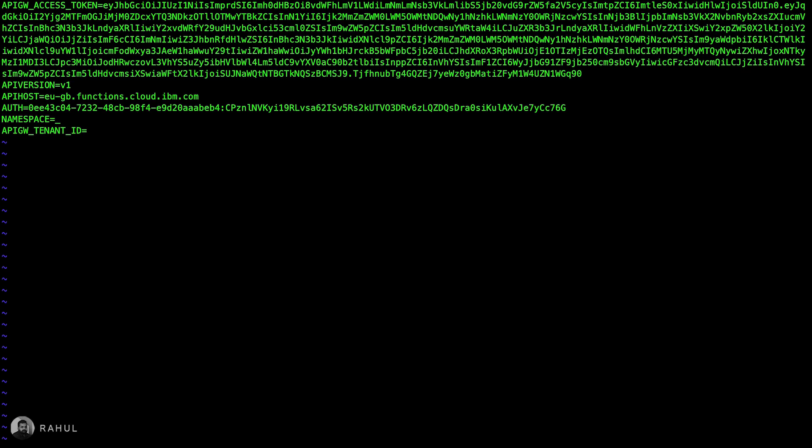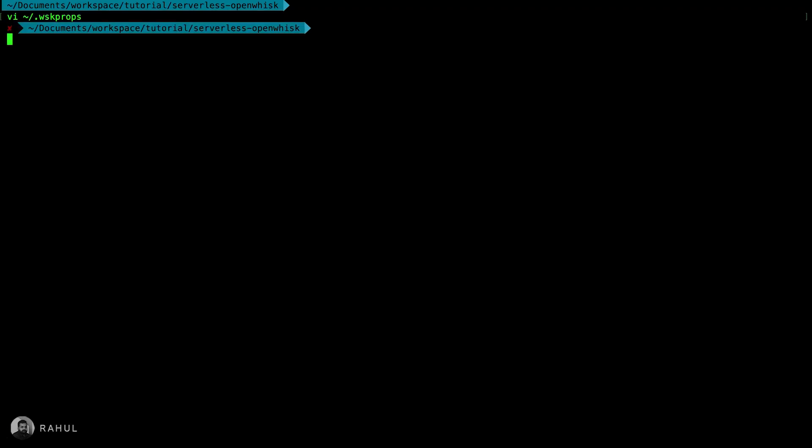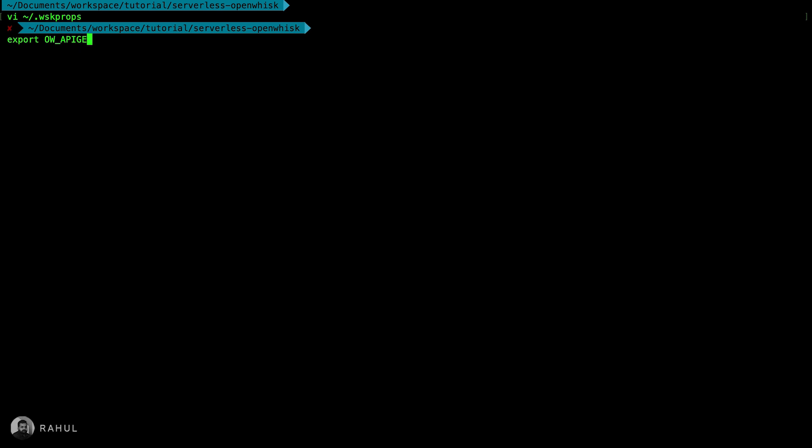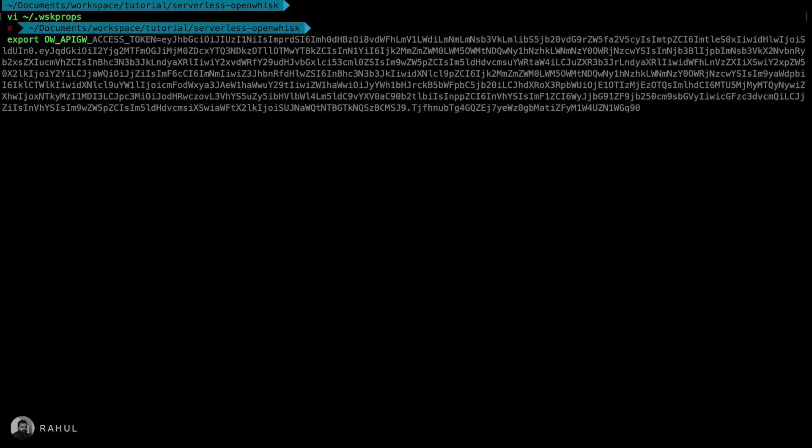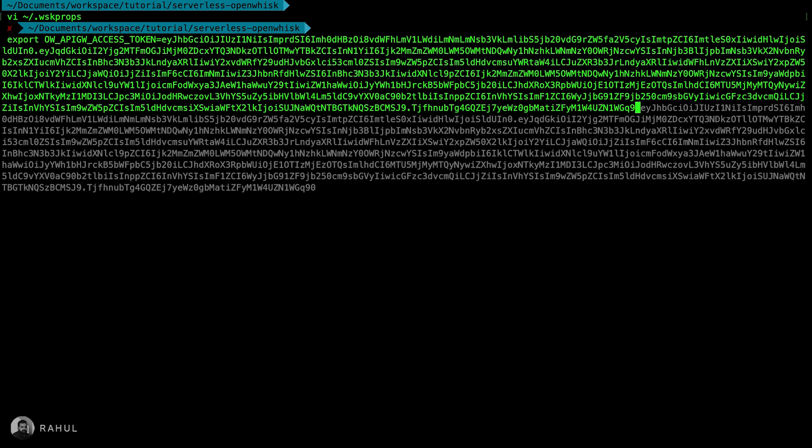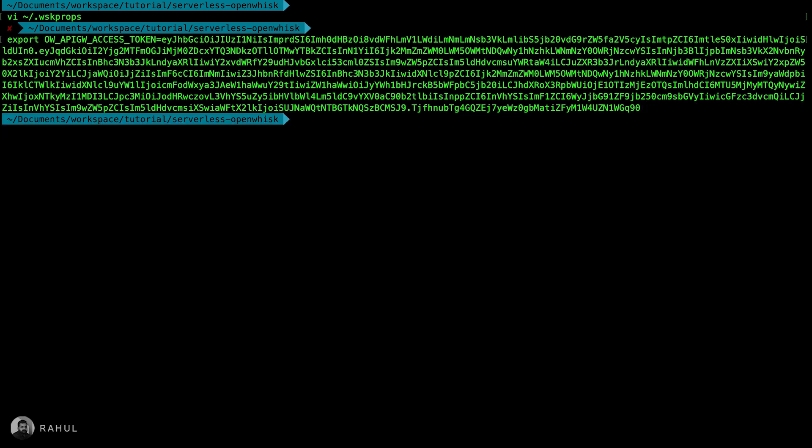Now let's exit. We need to export as an environment variable OW_API_GATEWAY_ACCESS_TOKEN. Now let's do serverless deploy again.